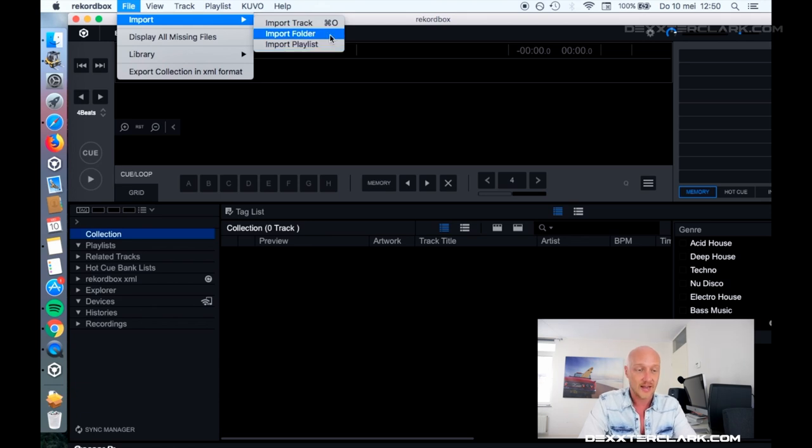What I'm going to do now is import a folder. It's really easy to have one dedicated folder for all your DJ music.